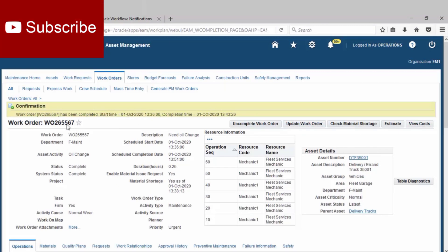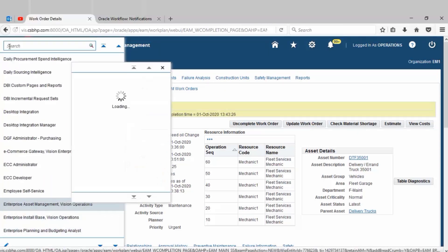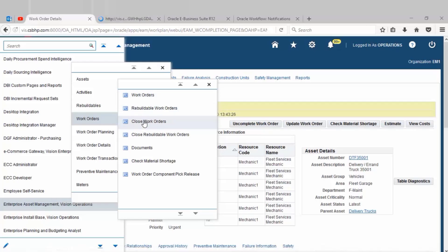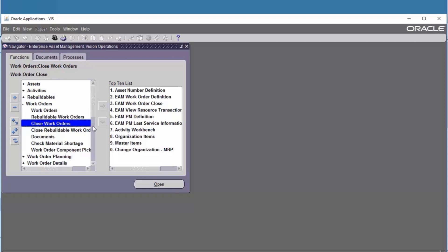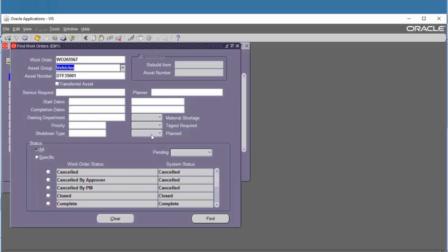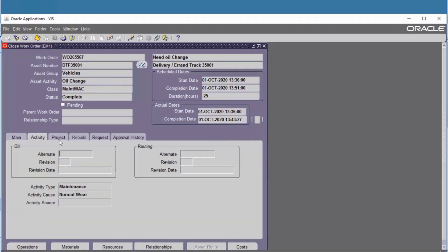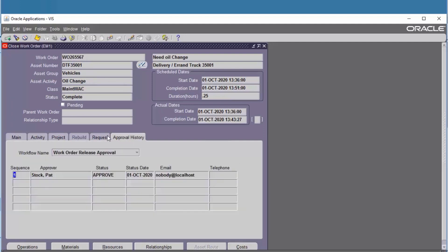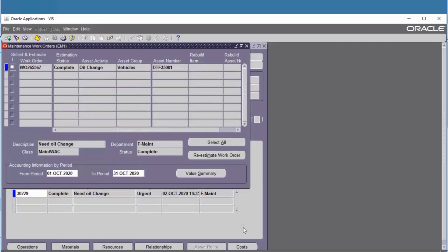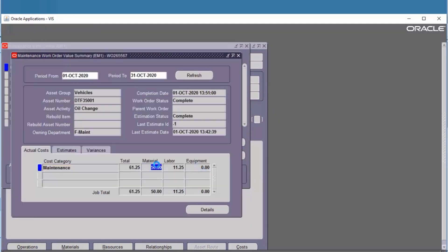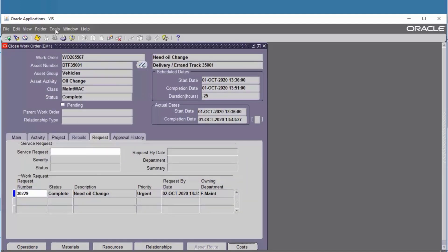Copy the work order number, go to Enterprise Asset Management, Close Work Order. Find the work order number, then go to Tools, Close Work Order.